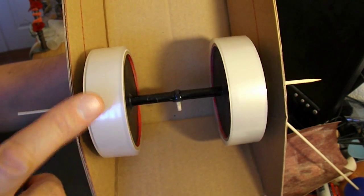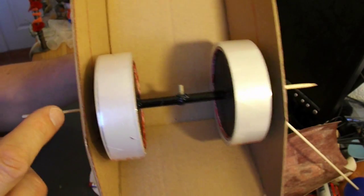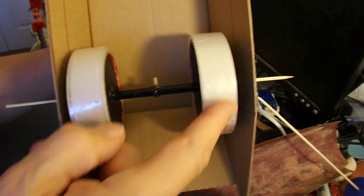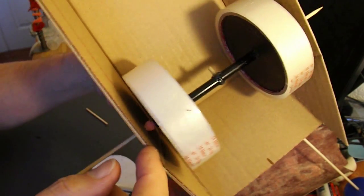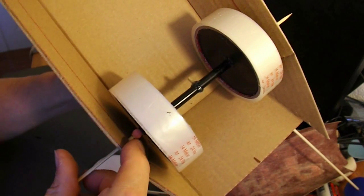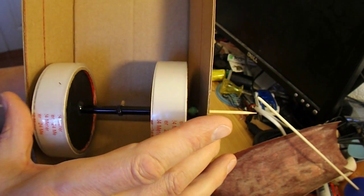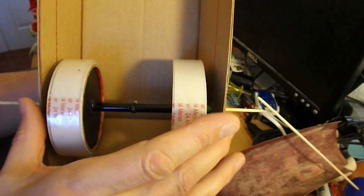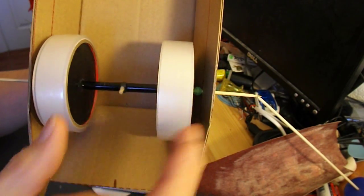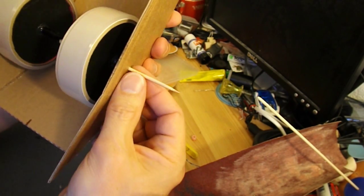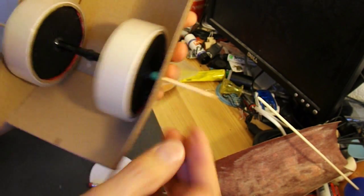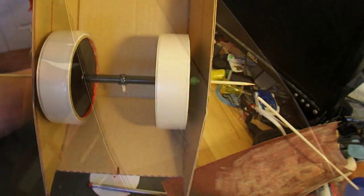So the back wheel's in place. The barbecue skewer goes through the chassis. I've got some plastic beads in there as spacers to keep the wheels away from the outside of the chassis, or the inside of the chassis. I'll put some hot glue on here in a minute just to hold it all in place.